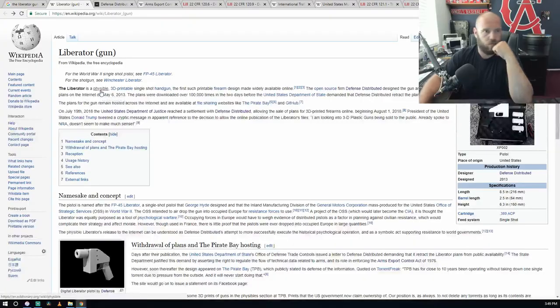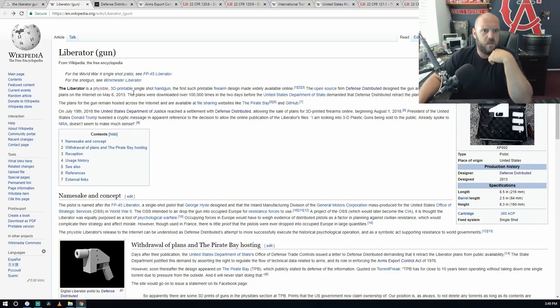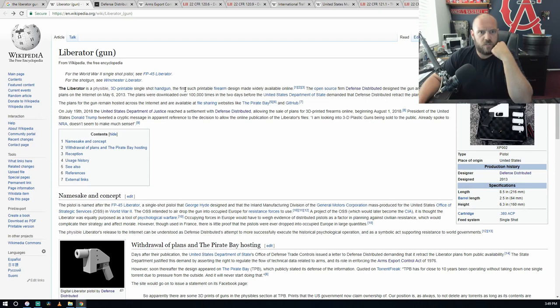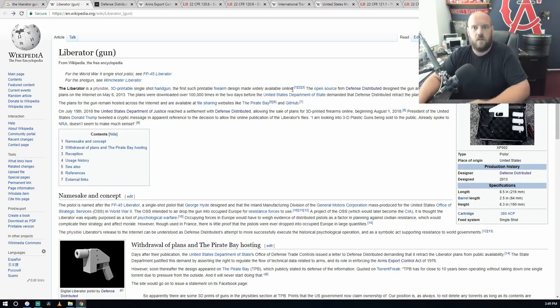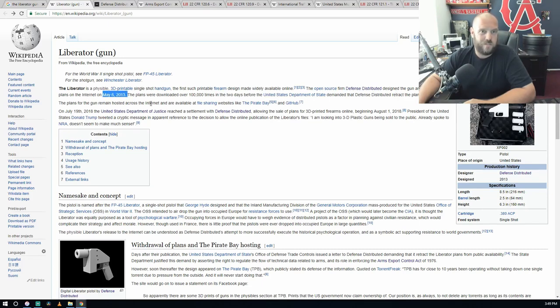Moving on. Liberator, a feasible 3D printed single shot handgun, the first such printable firearm design made widely available came online. The open source firm Defense Distributed designed the gun and released the plans on the internet May 16th, 2013.